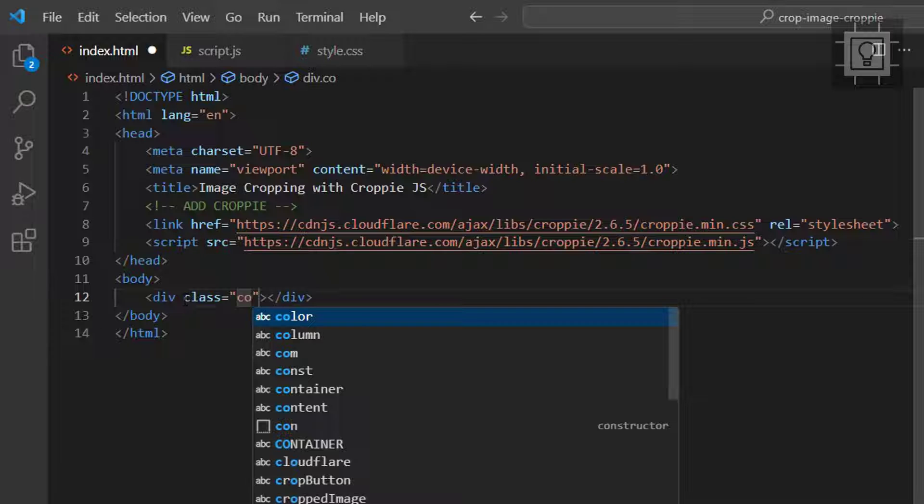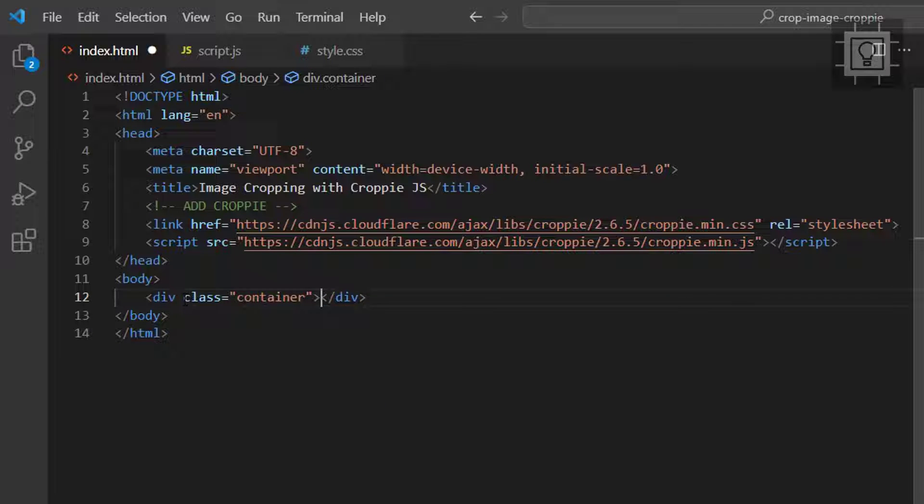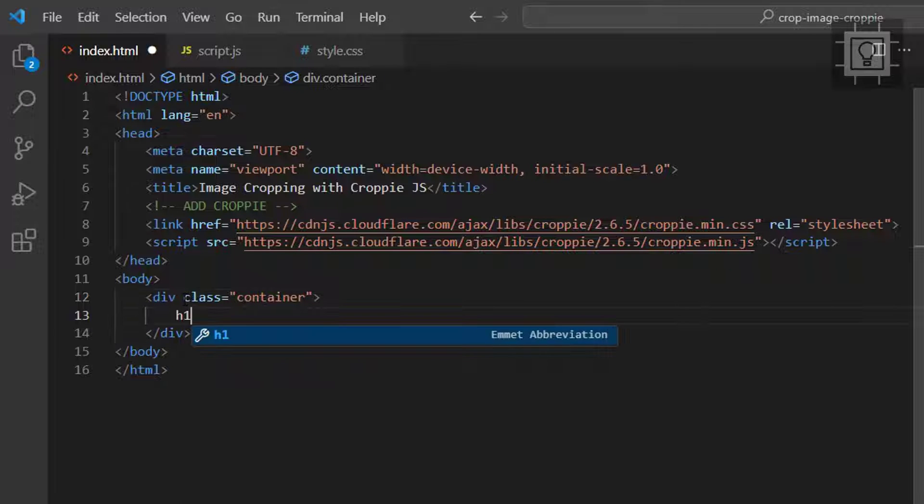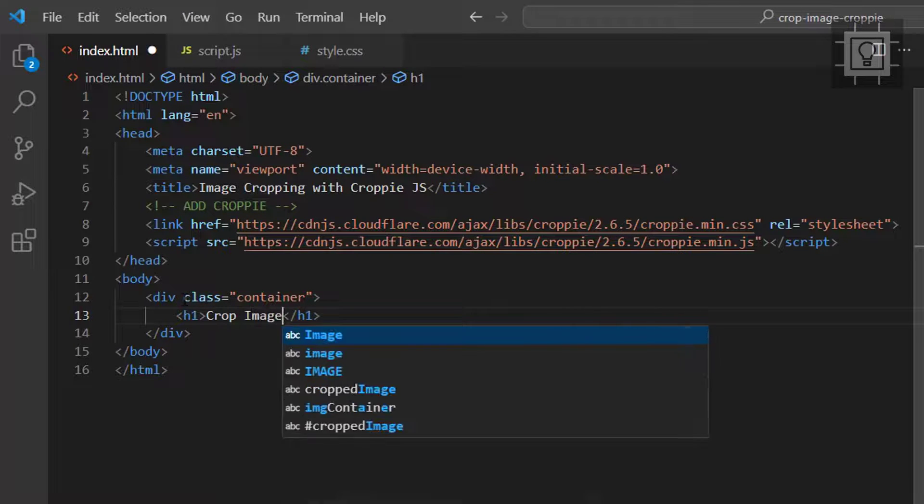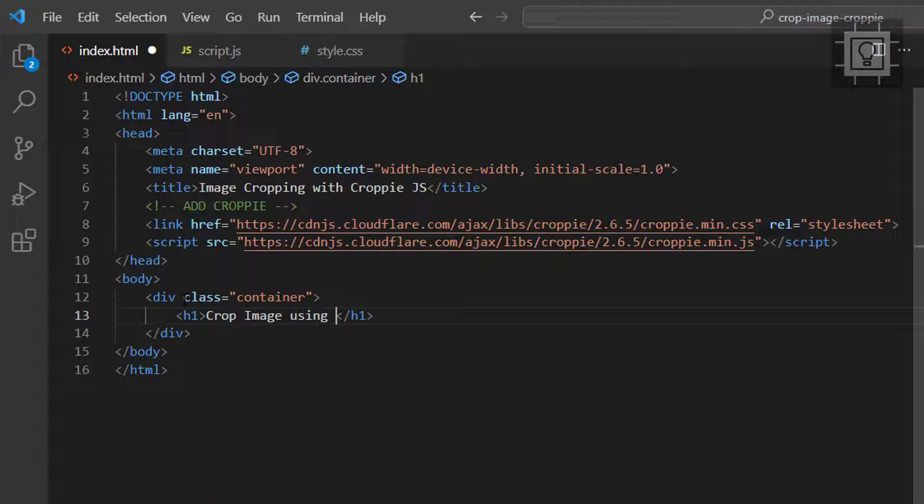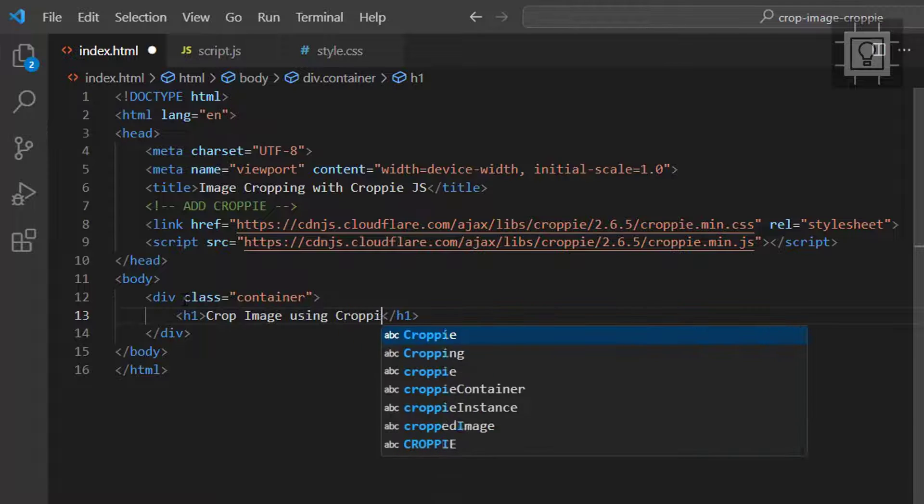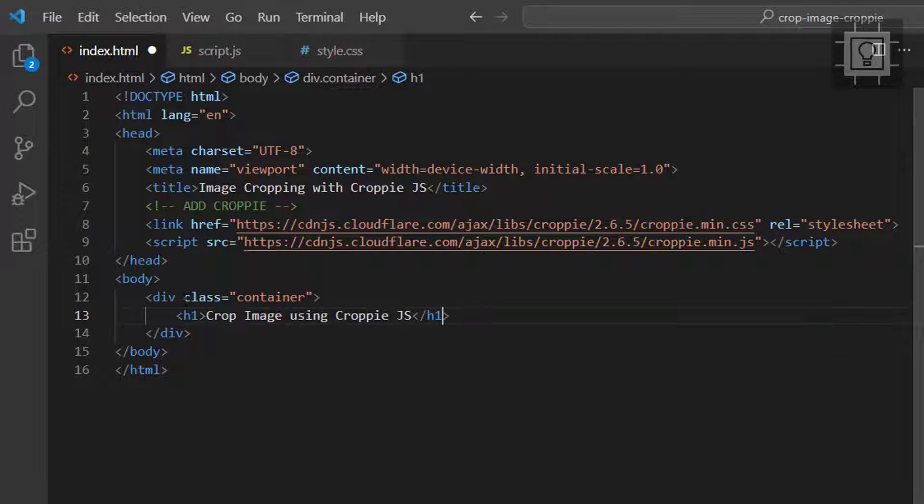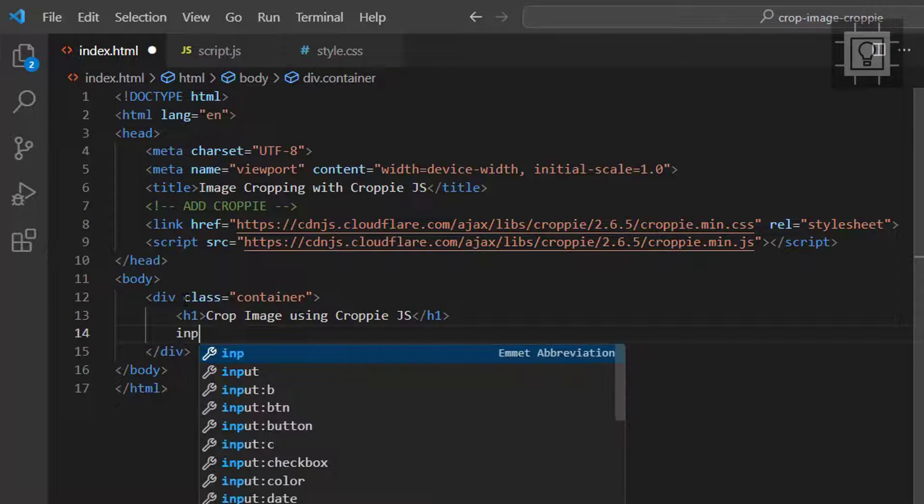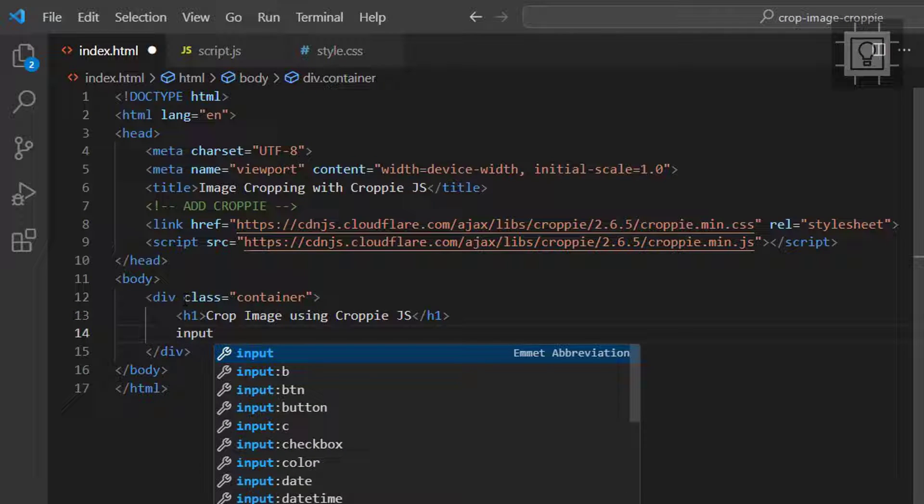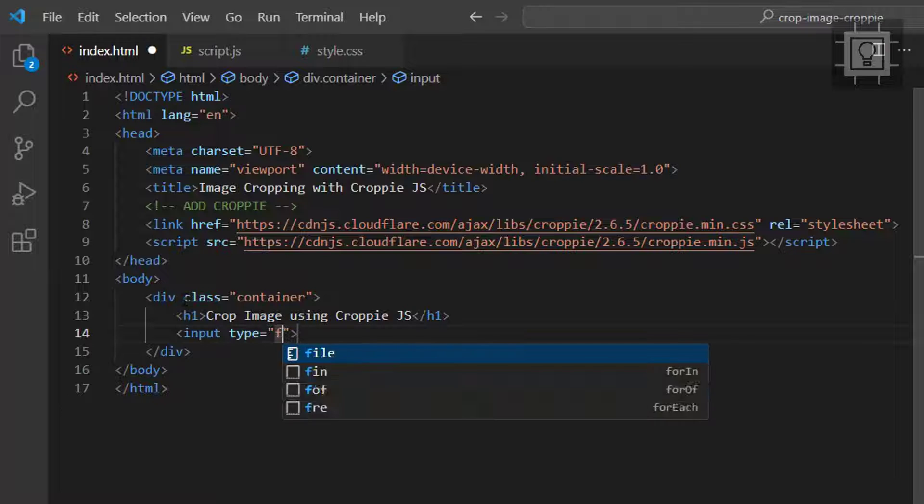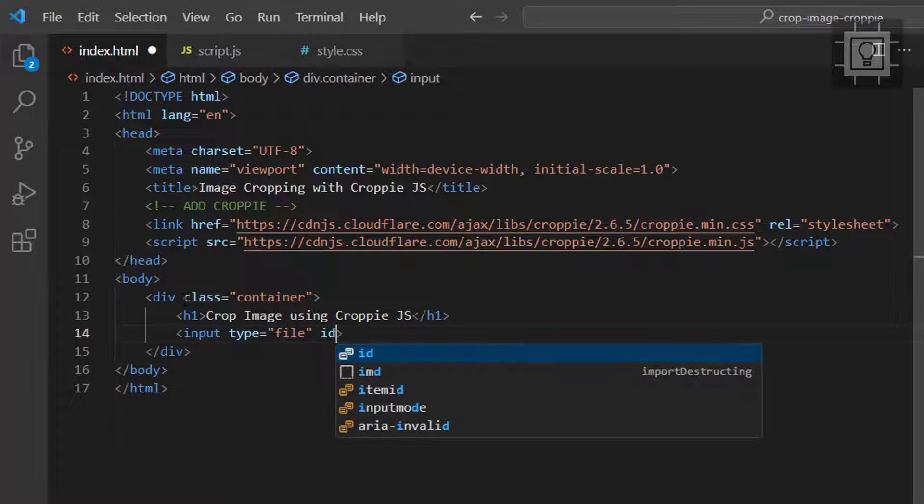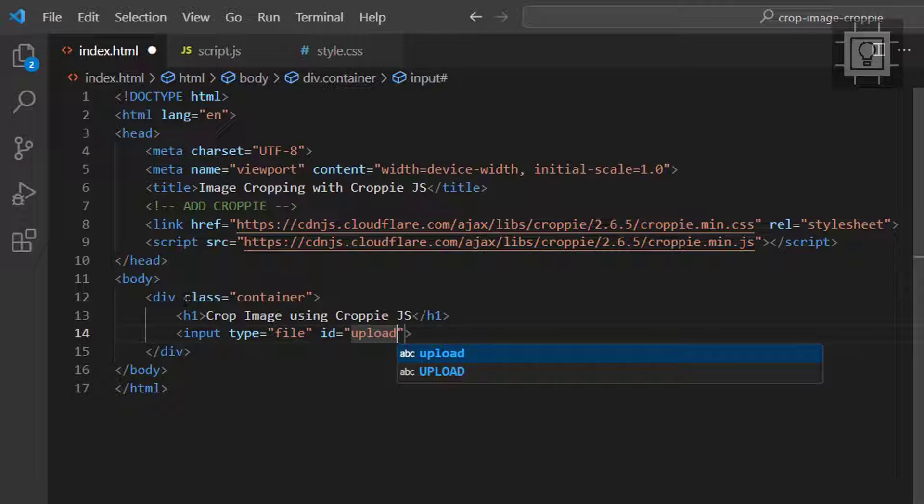Then let's create a div with the class of container. Then let's create an h1 tag and set the text to crop image using Croppie.js. Next is the input file element with the ID of upload. This should accept images.